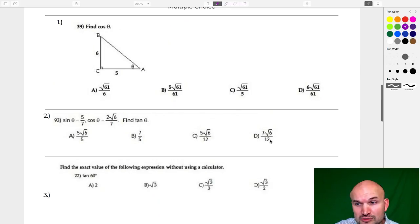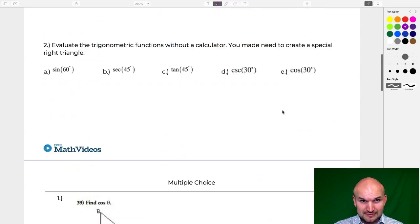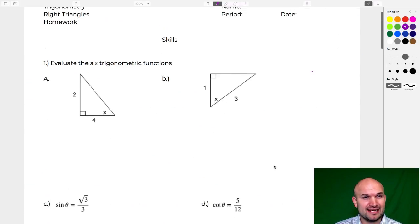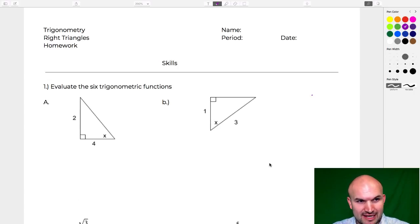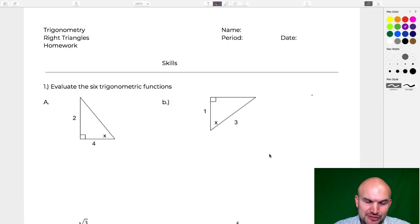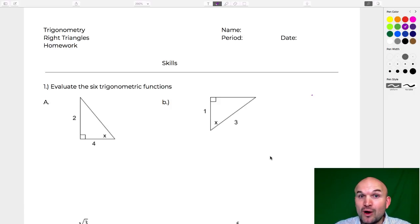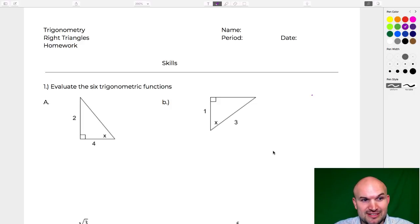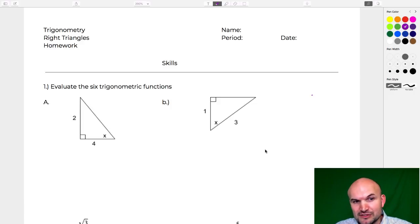It looks like we only have three multiple choice here. This is a homework assignment I provided for my students, so I'm going to run through those answers. We are at the beginning of our trigonometry unit and will be doing trig probably up until at least January. So hopefully, whatever class you're taking, we'll be covering a lot of different topics here.